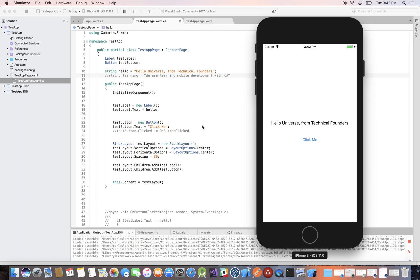So the first thing we will do is add an event to that button so that when you click it, something happens, and then upon clicking it, we will evaluate a condition.